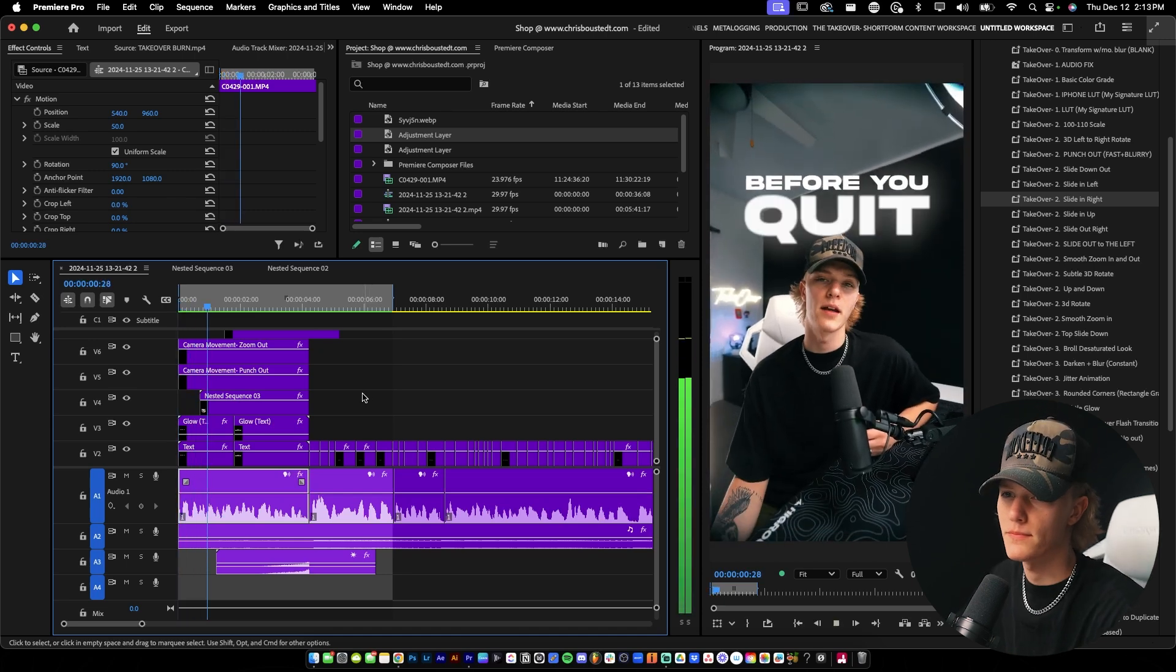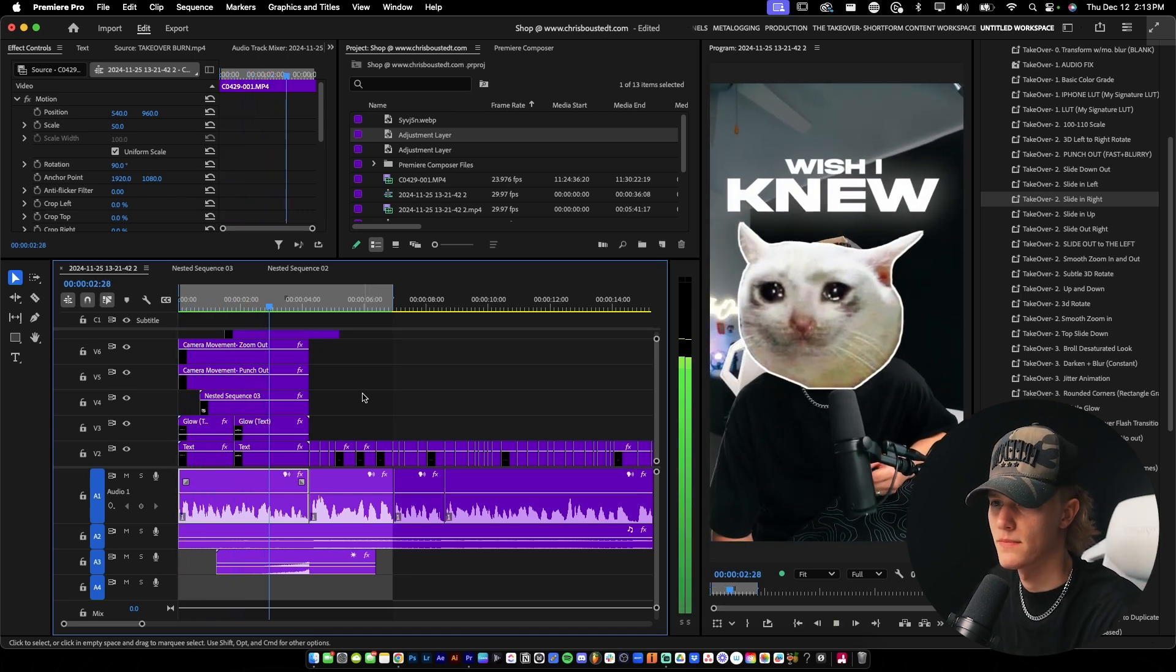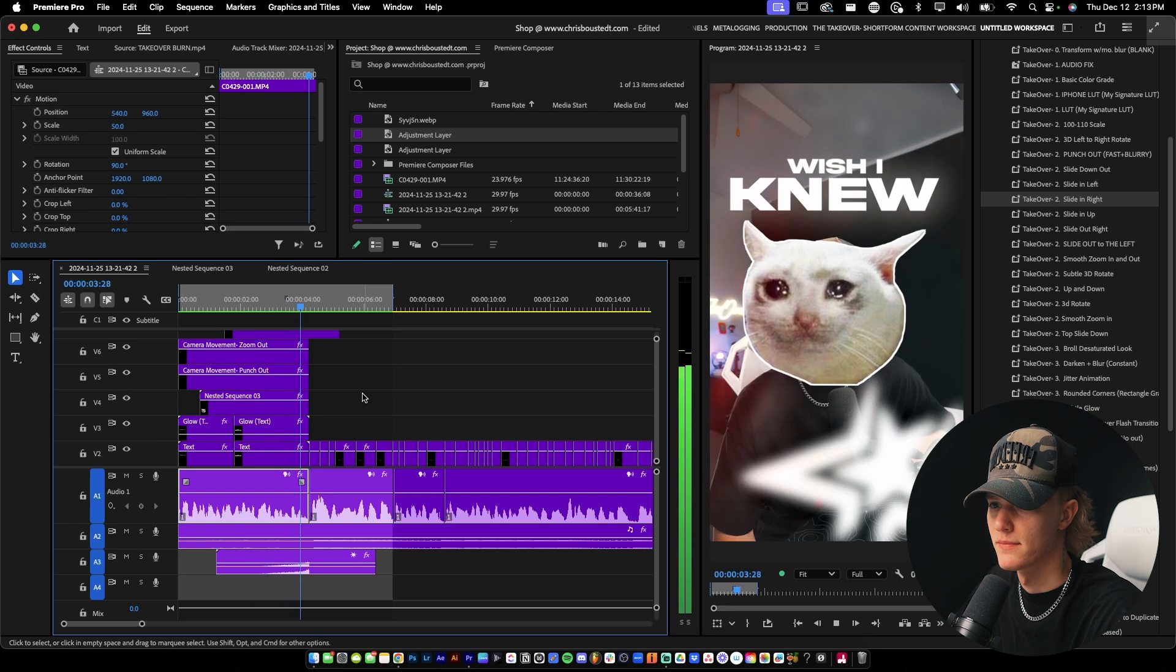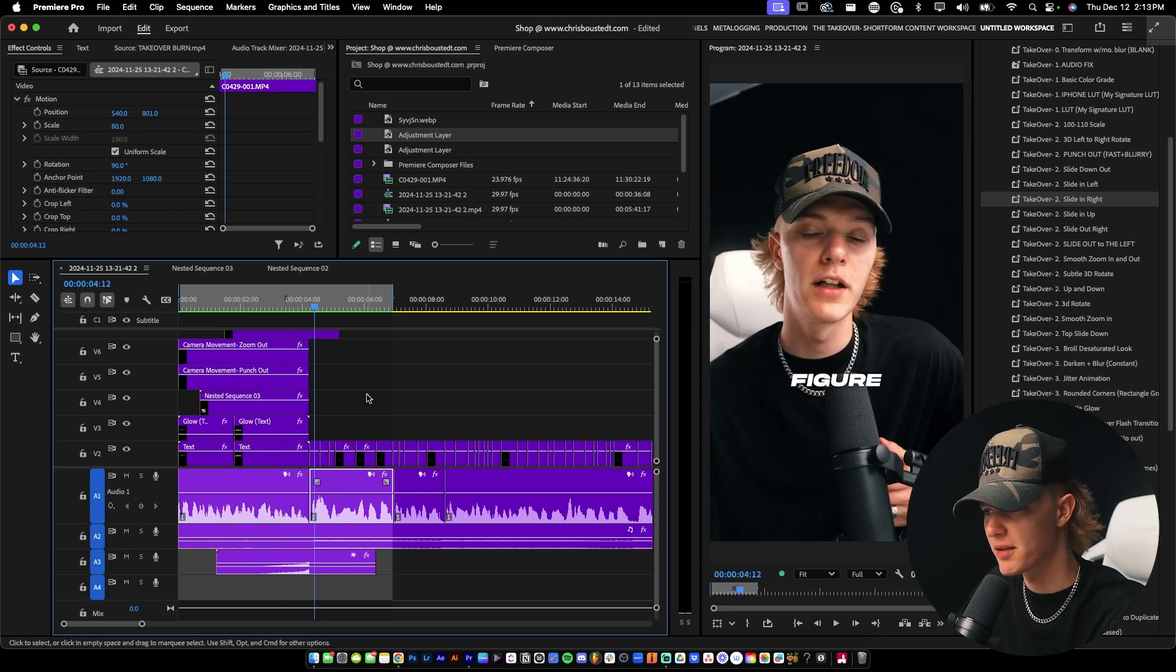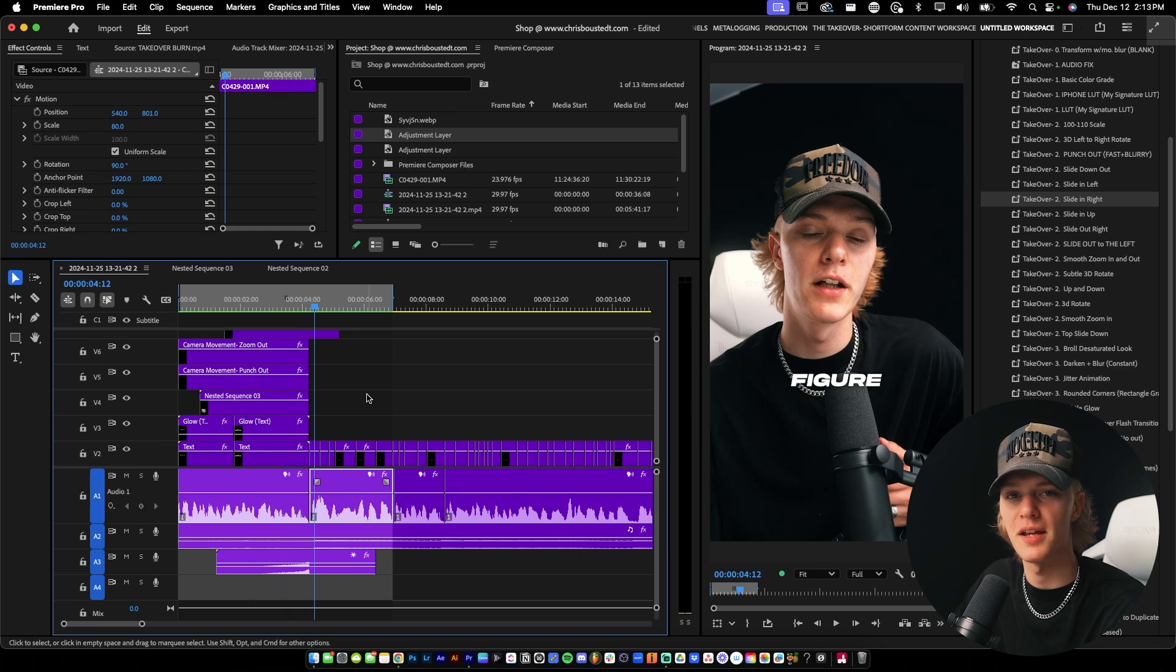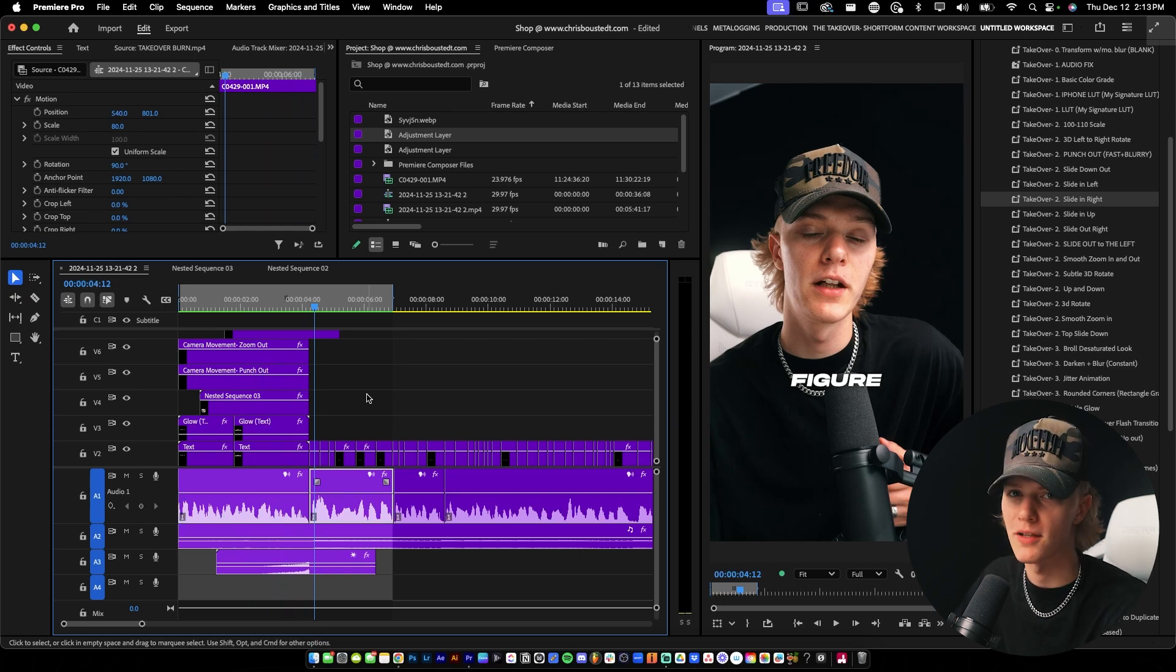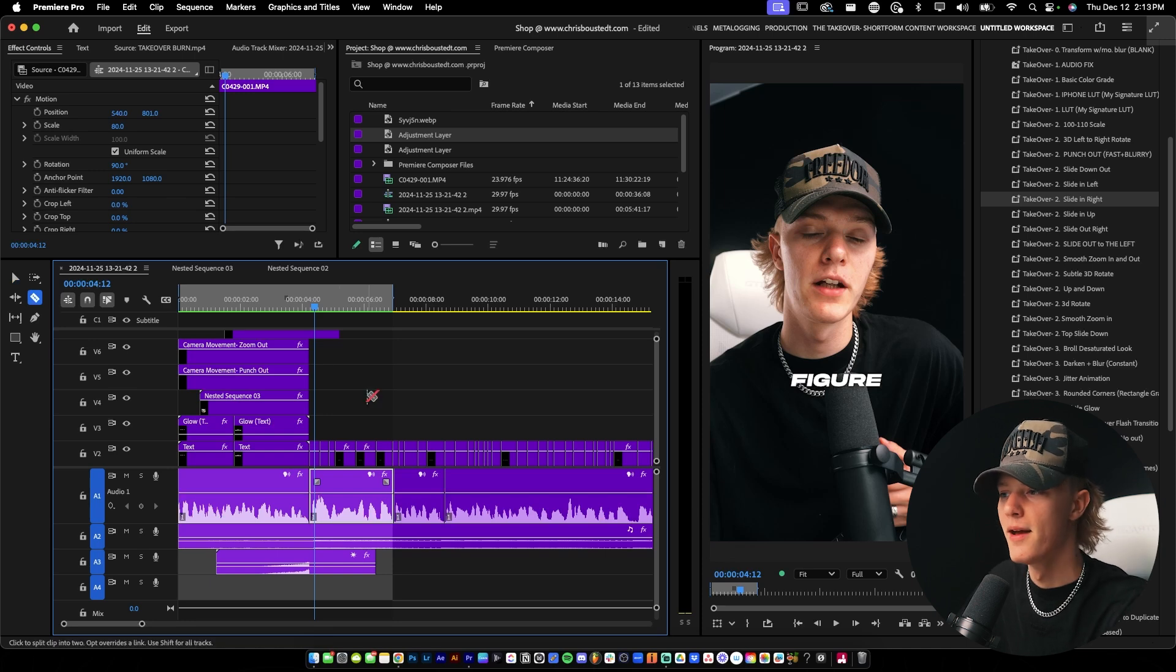Before we quit, let me tell you something I wish I knew before I got started in business. Okay, so it's literally such a goofy hook. But I mean, if I was scrolling, I would probably sit down and watch that entire hook and be like, okay, cool. I'll give it a shot. Or if it's just not the type of video I want to watch, I'll probably just get by.